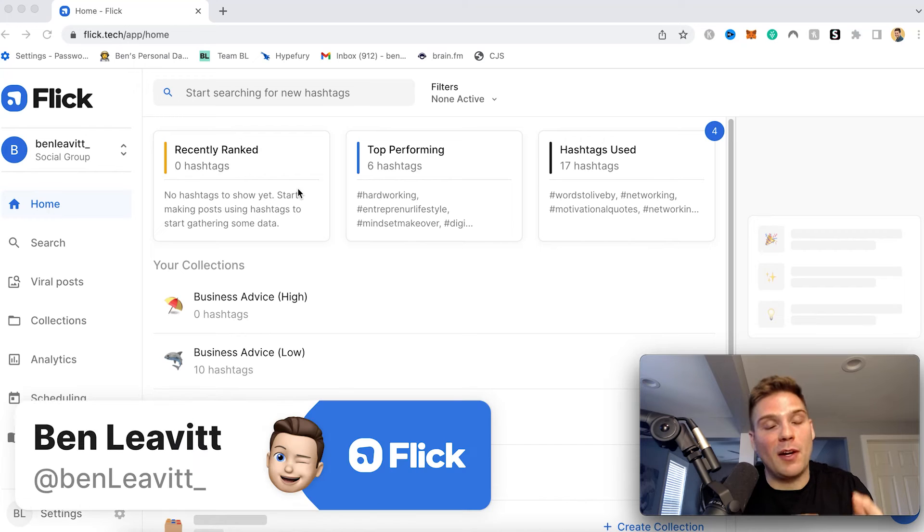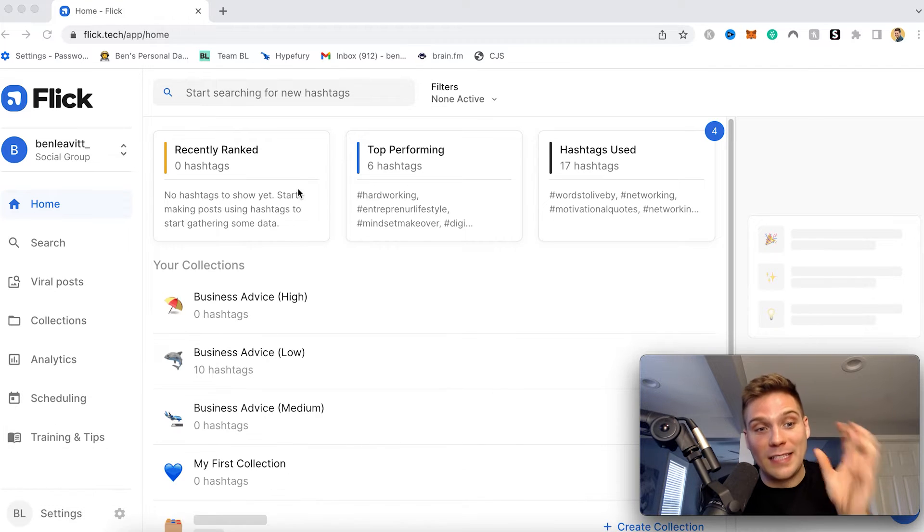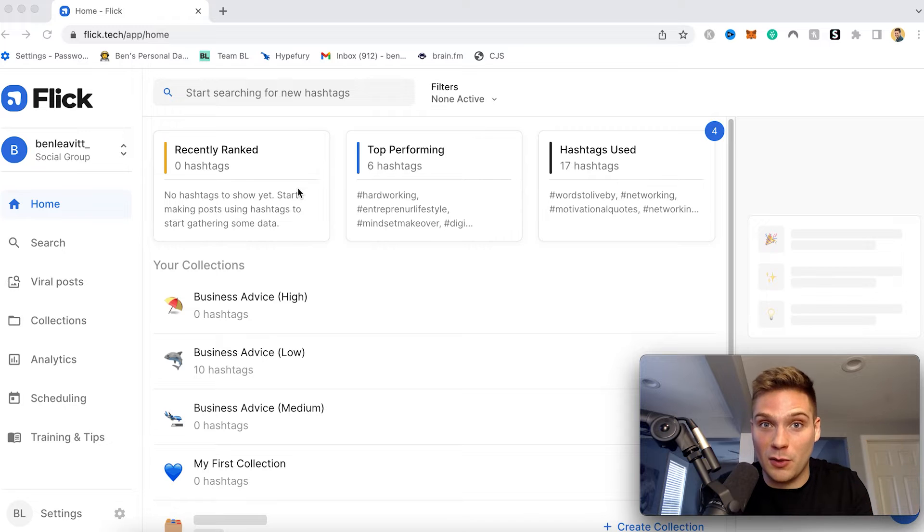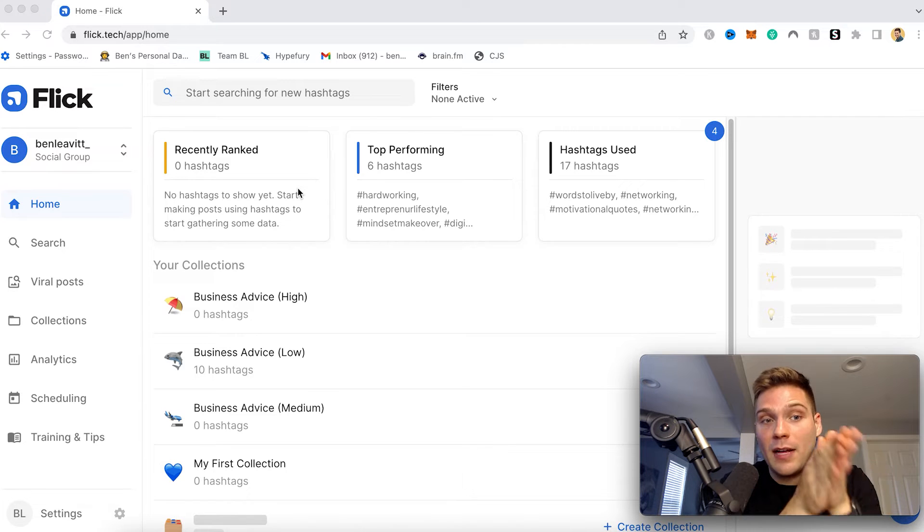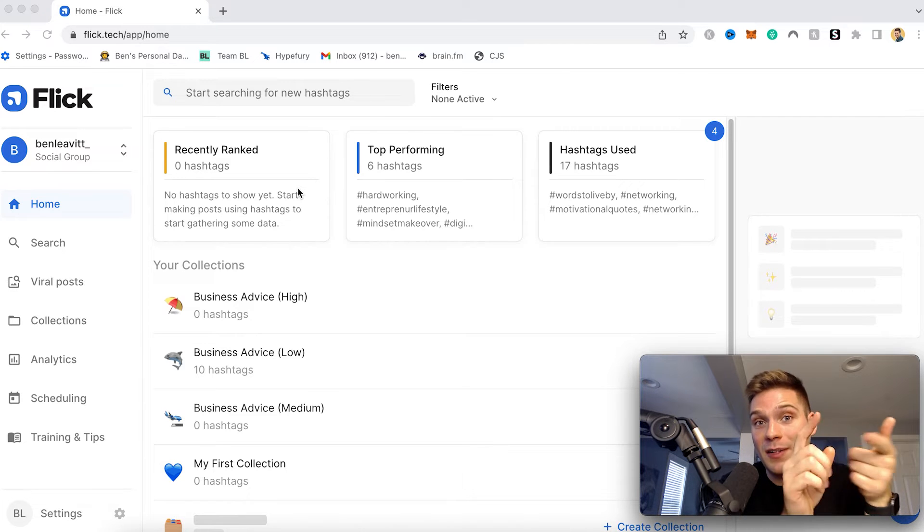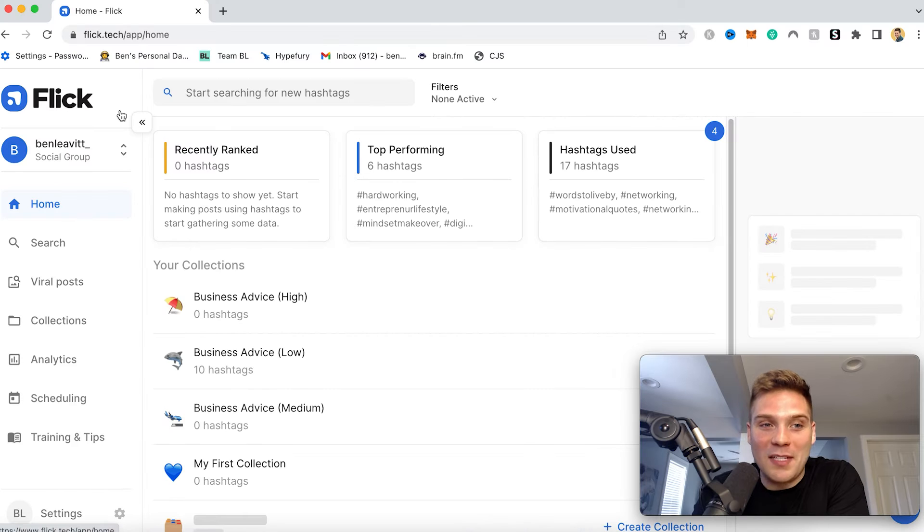What's going on? It's Ben here from Flick, and we are super excited to announce our TikTok scheduler built into our scheduling tool. So you can now schedule your TikToks right within your Flick account, and I'm going to walk through how you can set this up and start scheduling out your content. So let's get right into it.